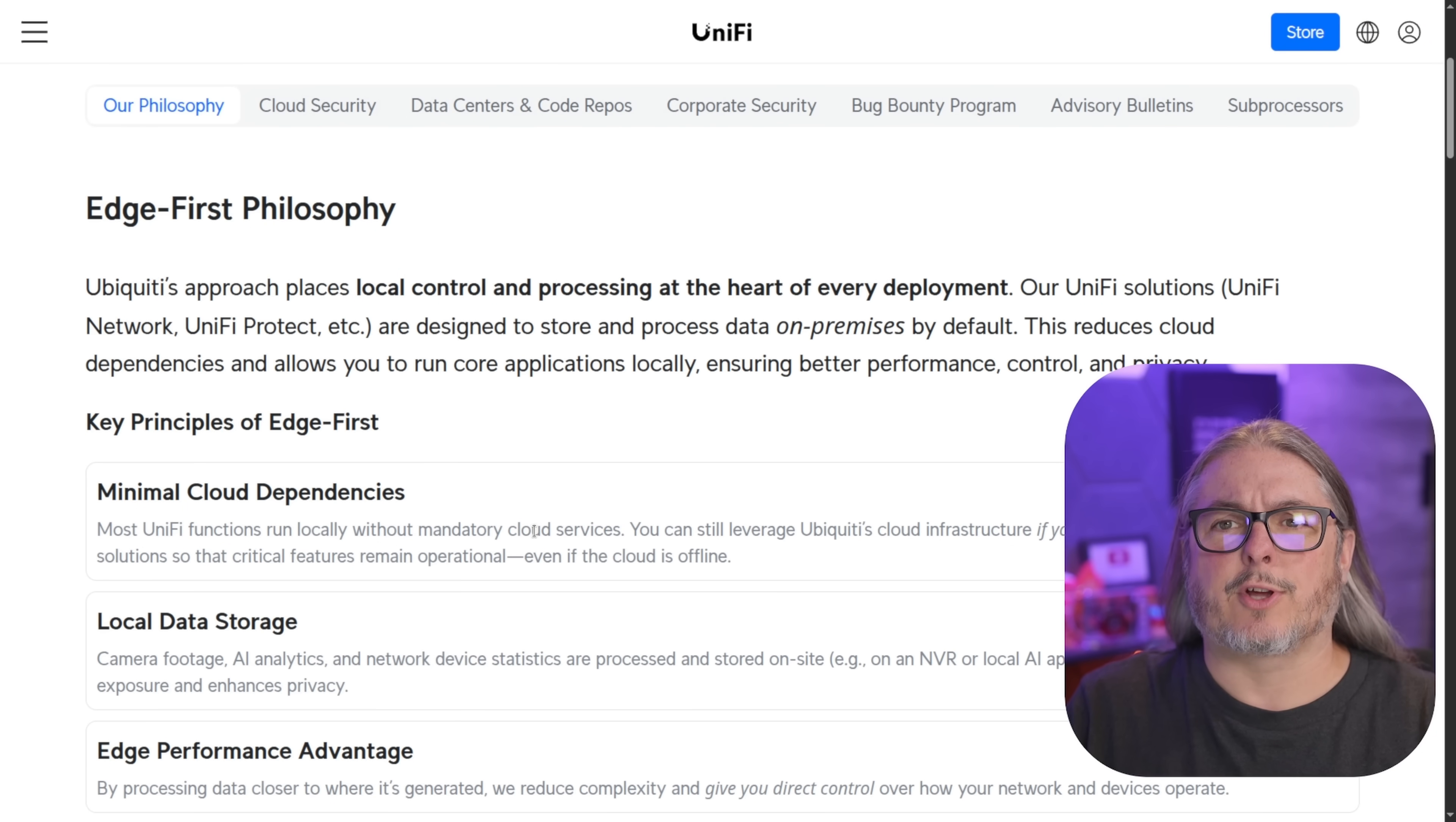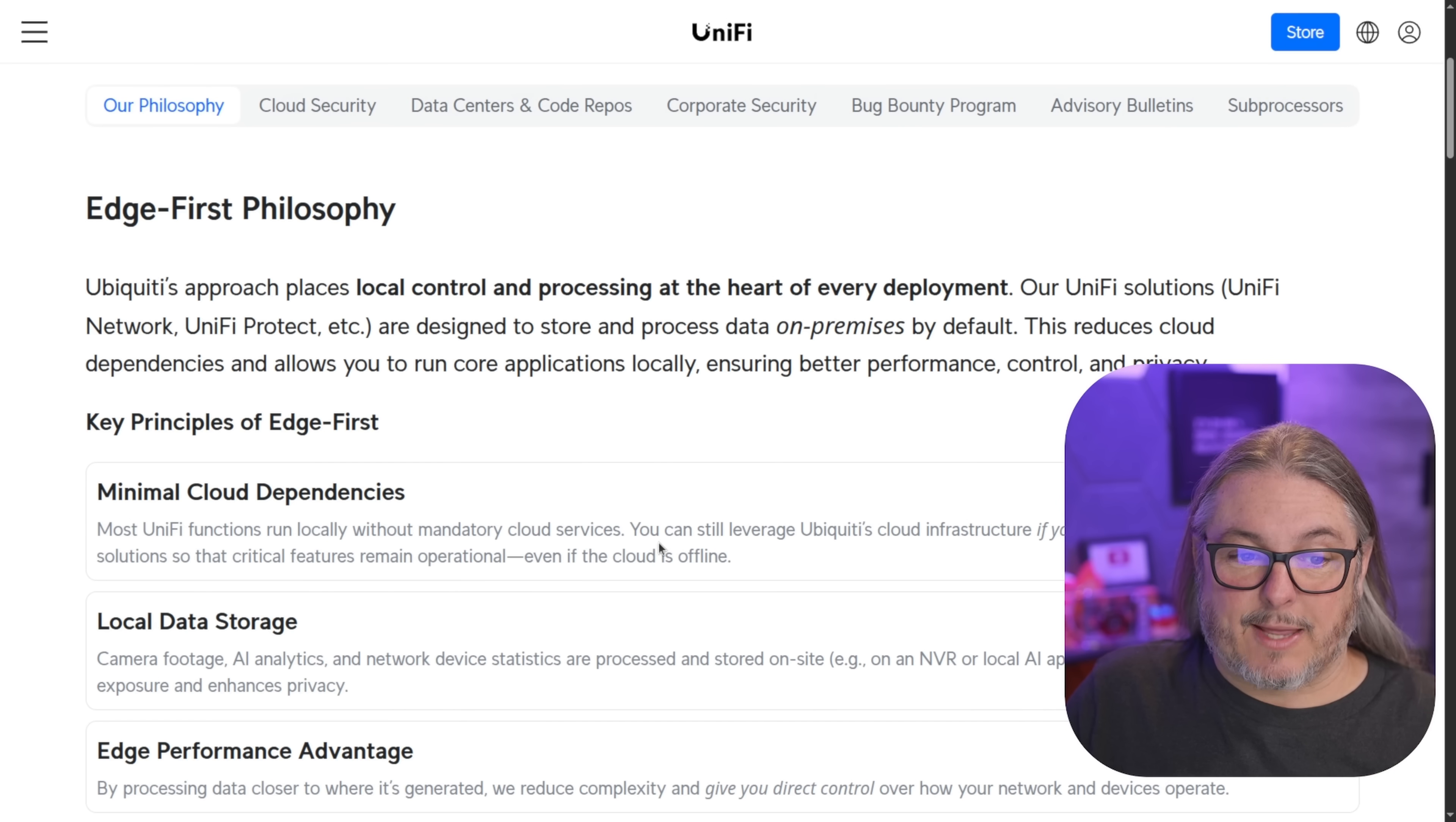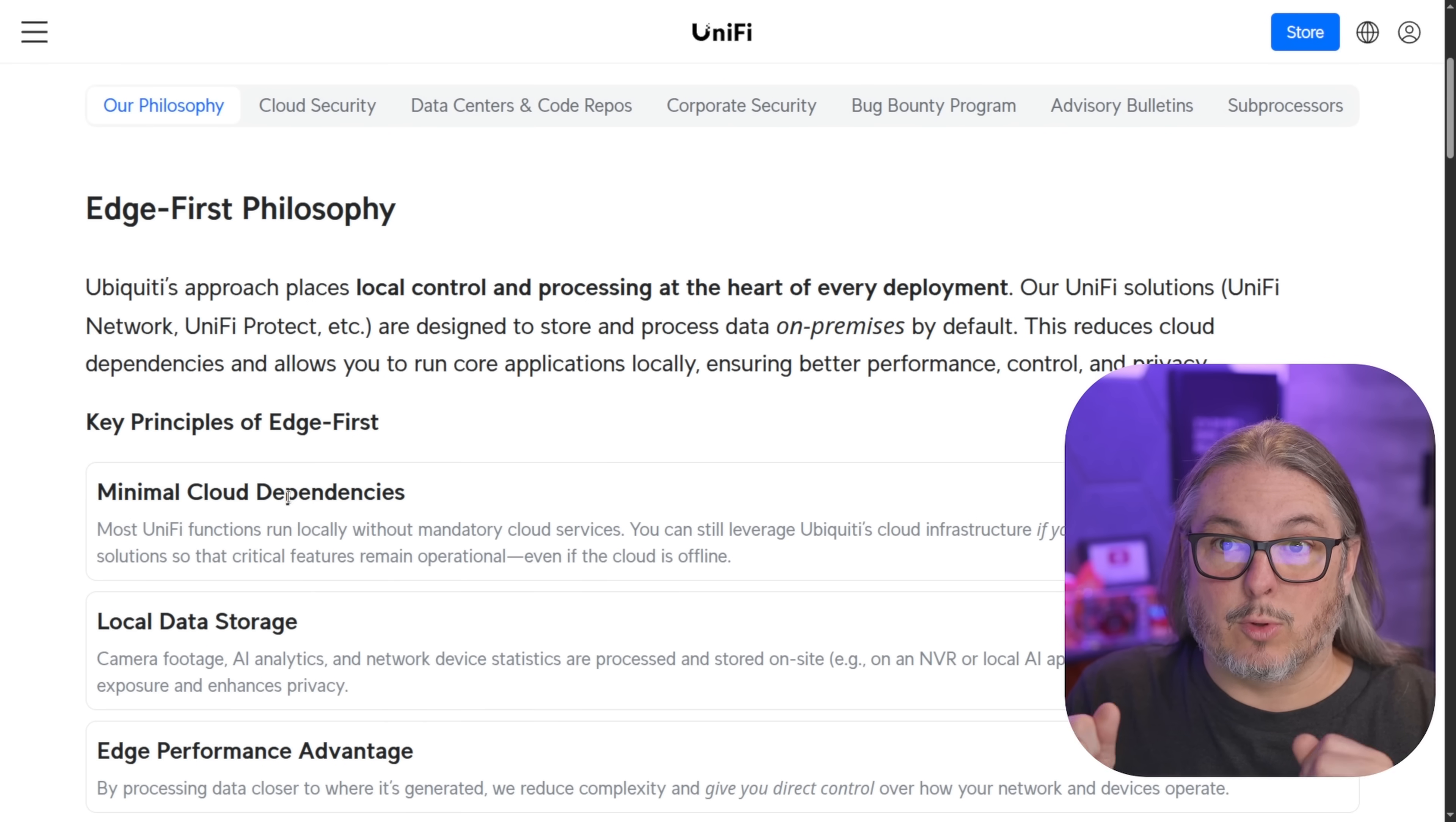Before I get to the firewall features, I do want to talk about what makes UniFi popular at their core. And that's this edge-first philosophy or business speak for saying, we let you host things and we don't force you to sign up for our cloud. They have, as they put it, minimal cloud dependencies. What that means is if I want to set up a firewall or many of the other devices, I can do so without using a login with their cloud.